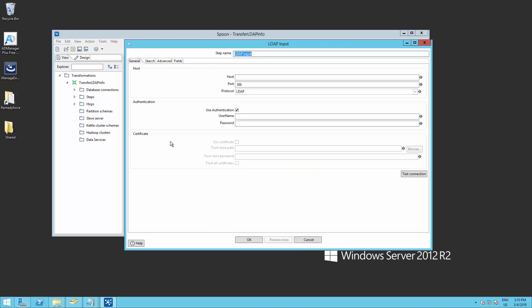This is the step that queries Active Directory to get the list of users to import. Here you will need to introduce your server's hostname, username, and password. Make sure this user has all the rights needed to access your Active Directory. Also test the connection here.